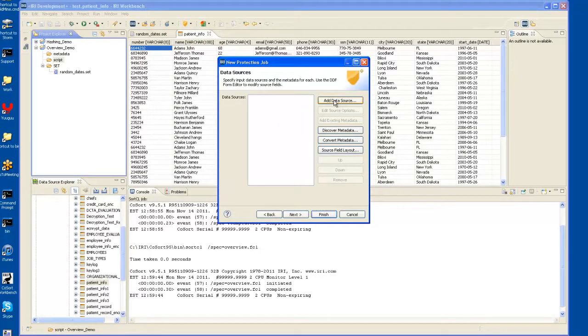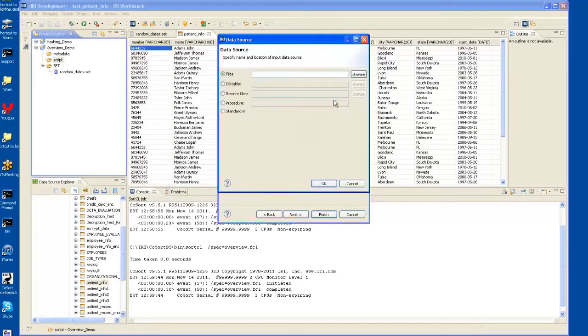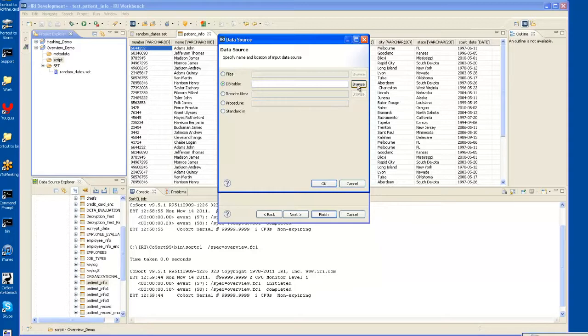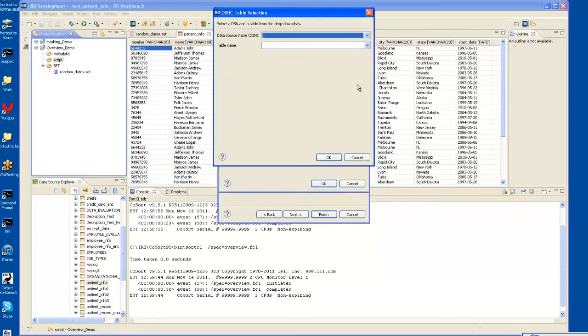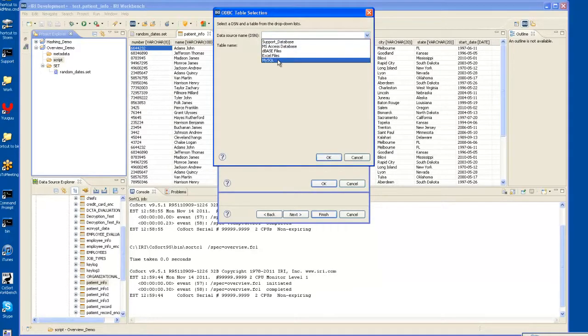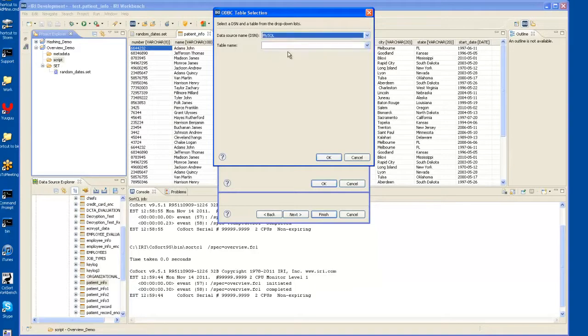Now we add our data source, which can be multiple data sources if you have similarly formatted source data. In this case, it's a database table. So you click Browse, and as you can see, I can click MySQL, which is one of the several DSNs that I've already got connected in advance.